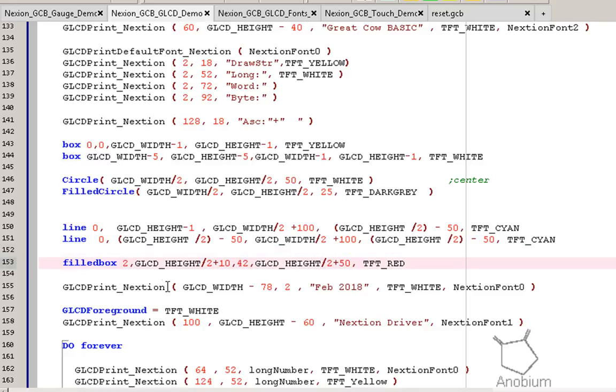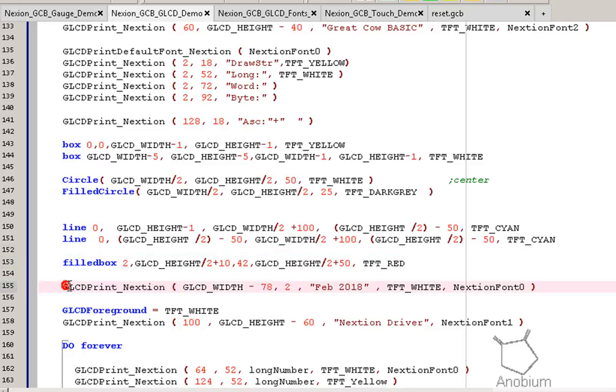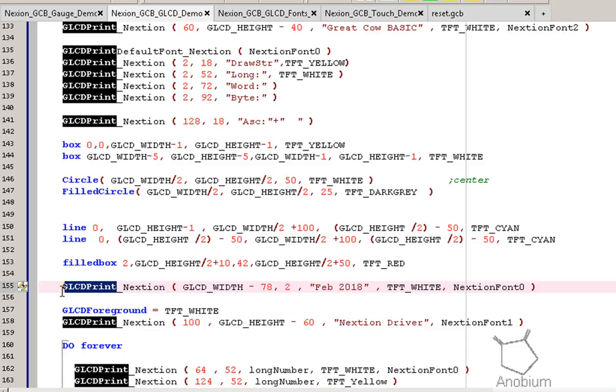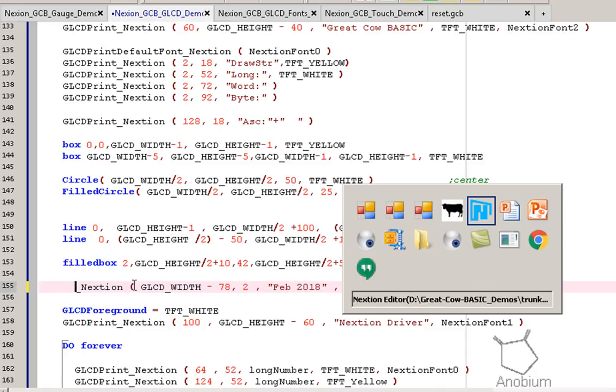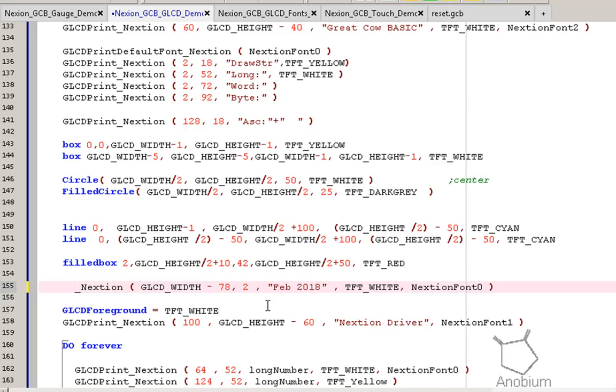When you want to put some, when you want to do GLCD print, GLCD print, you just have to put underscore Nexion behind it. And even default font is the same, underscore Nexion. So, it's absolutely bog standard. I'm just messing that code up there.